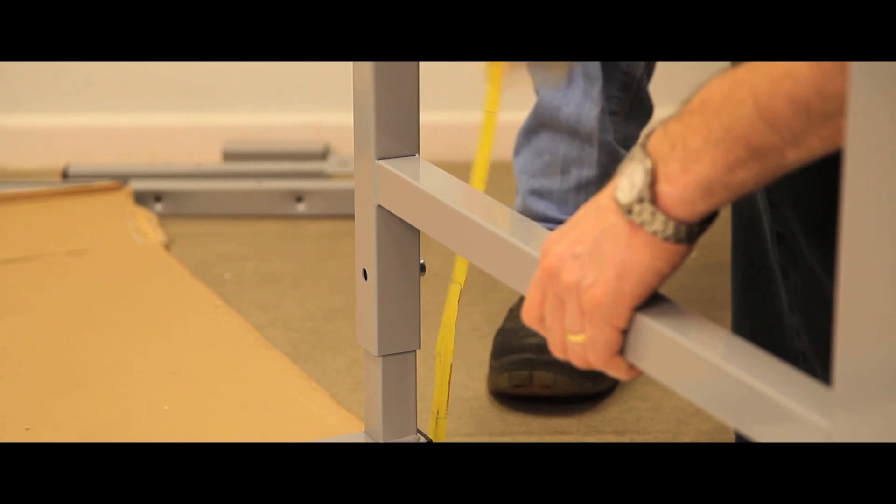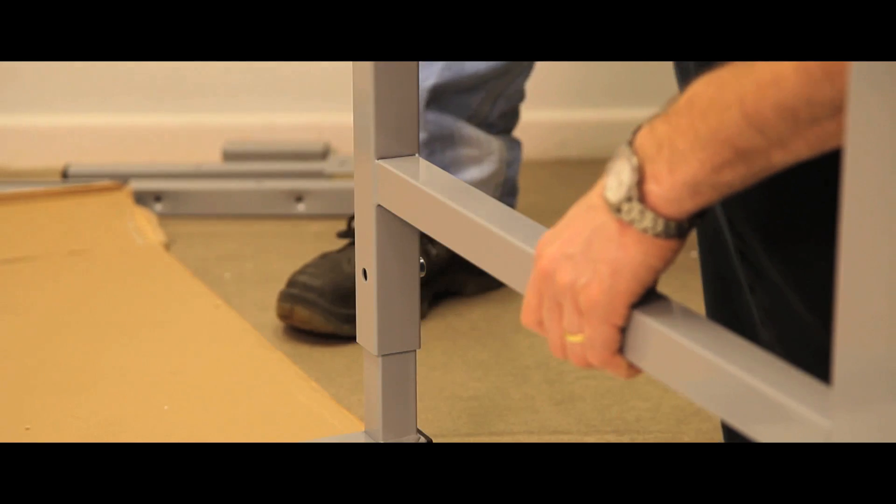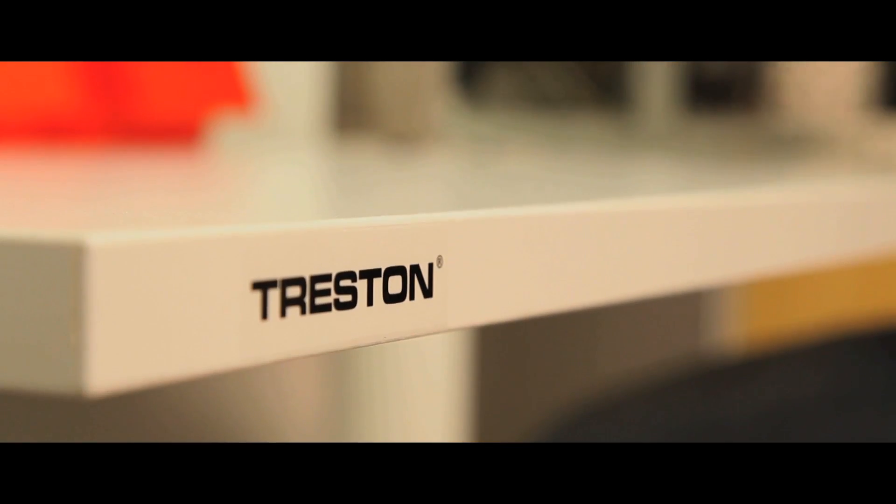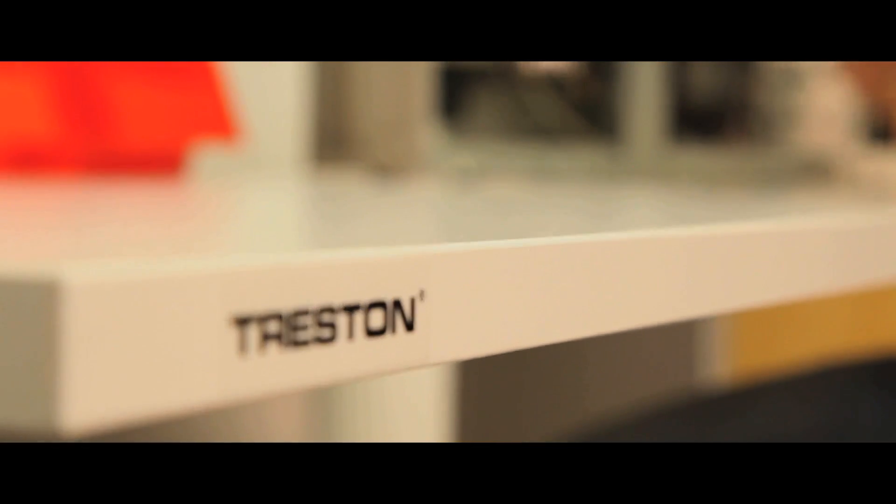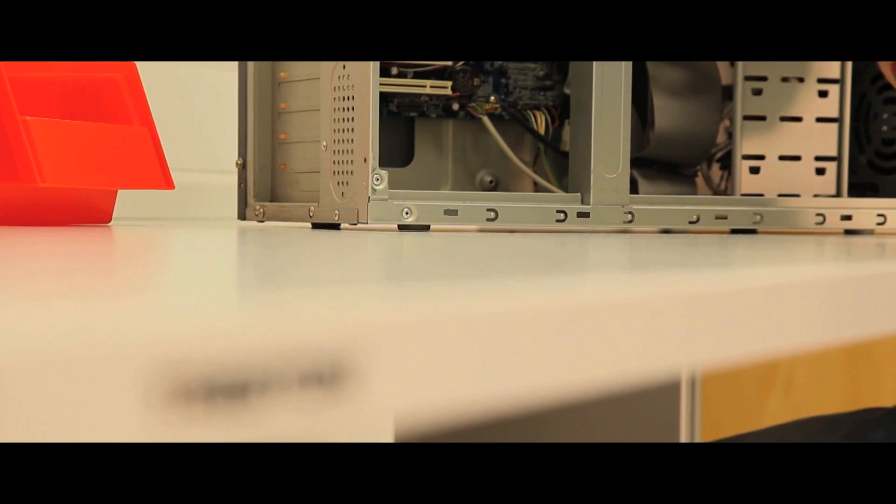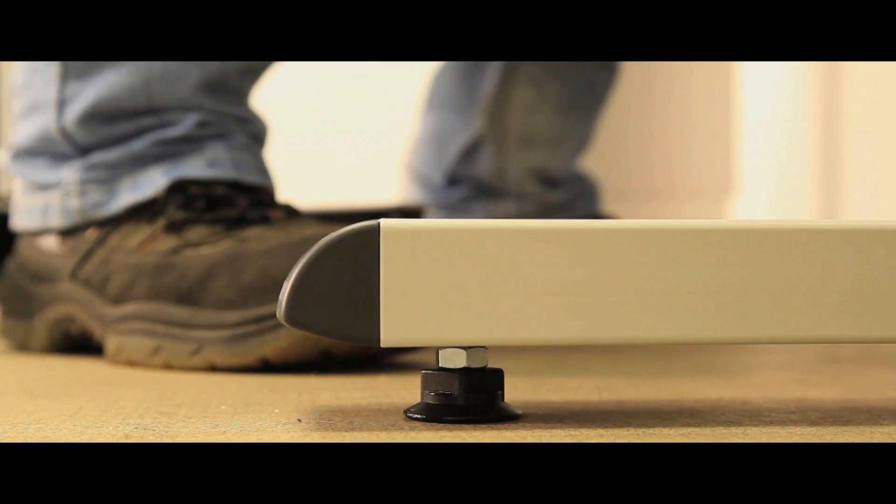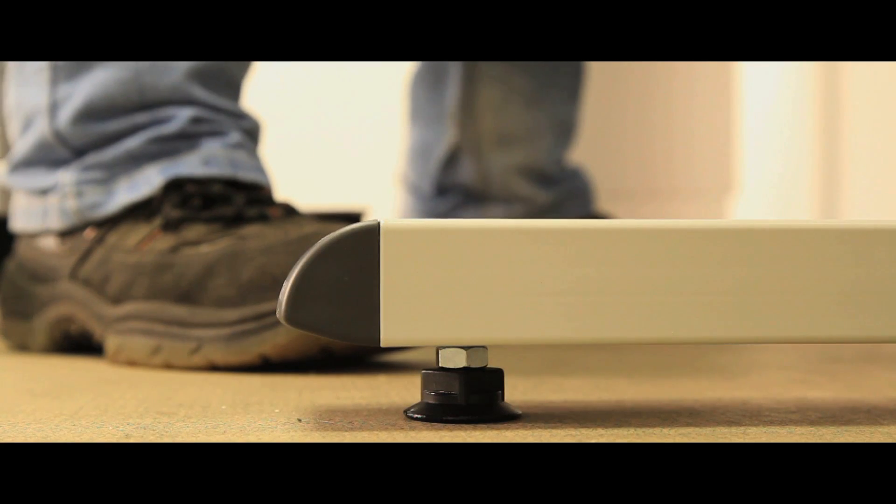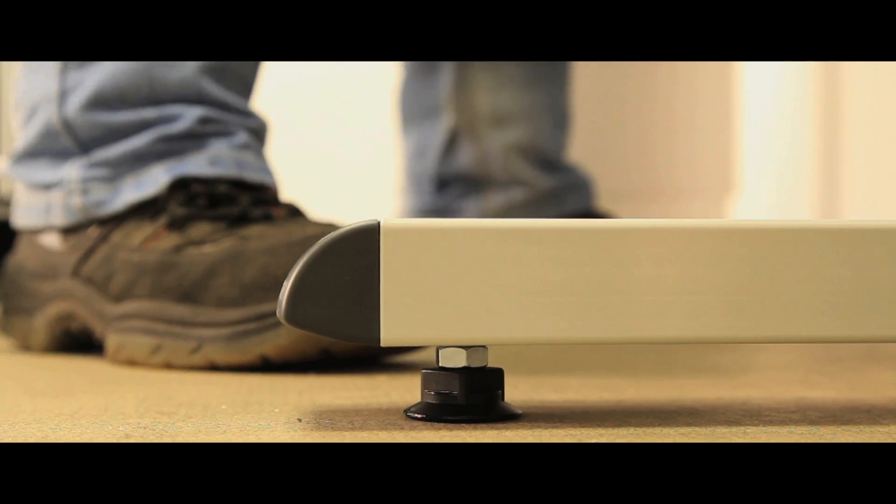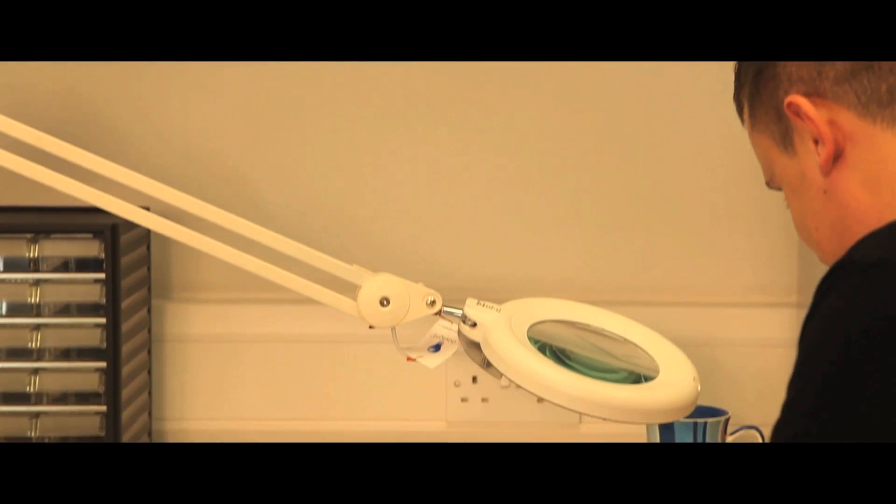Height adjustment is made by an Allen key or hexagon bolt. Each bench takes a load of 300kg overall, making these benches ideal for light assembly work, IT and laboratory work, and warehouse use such as picking, sorting, and packing.